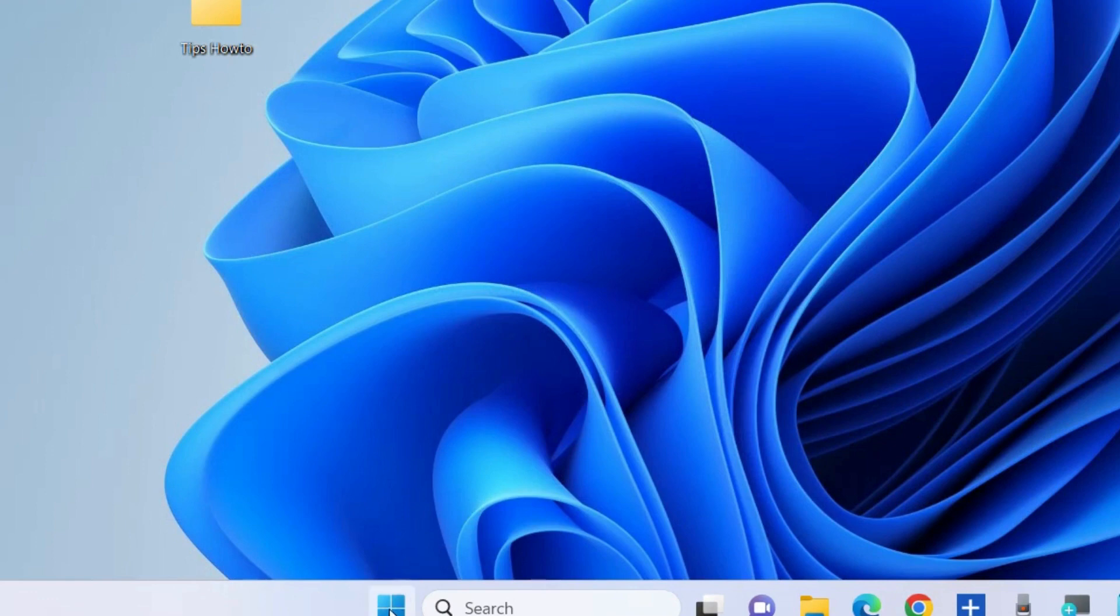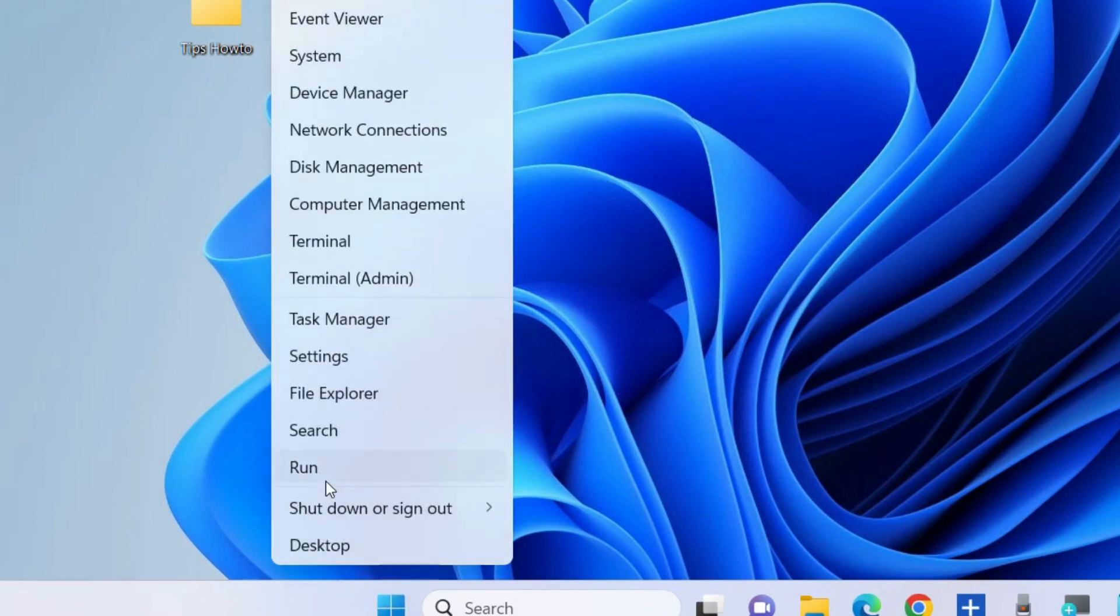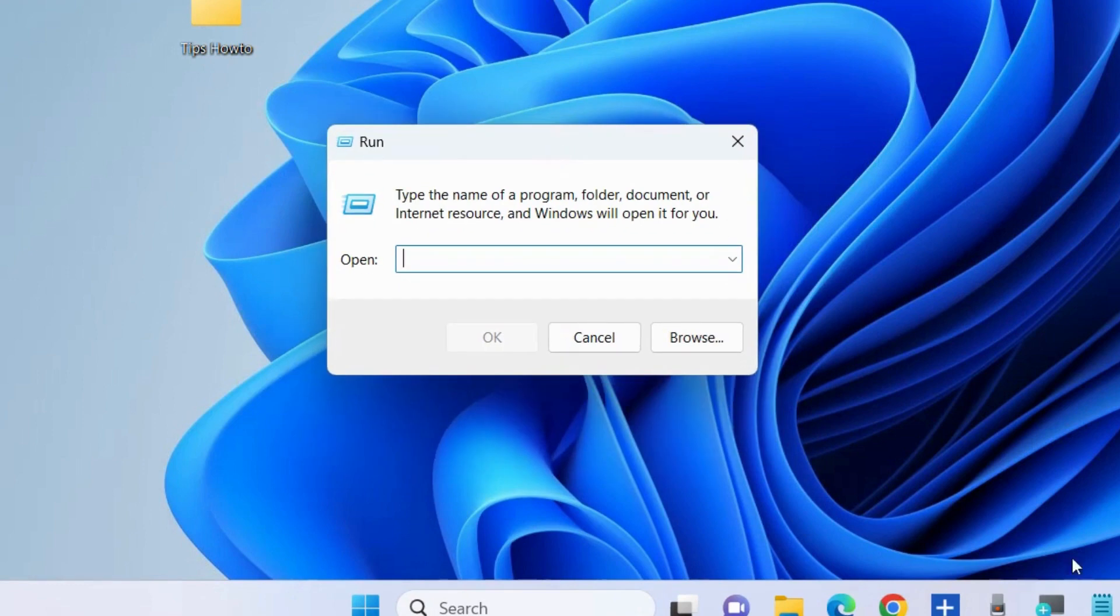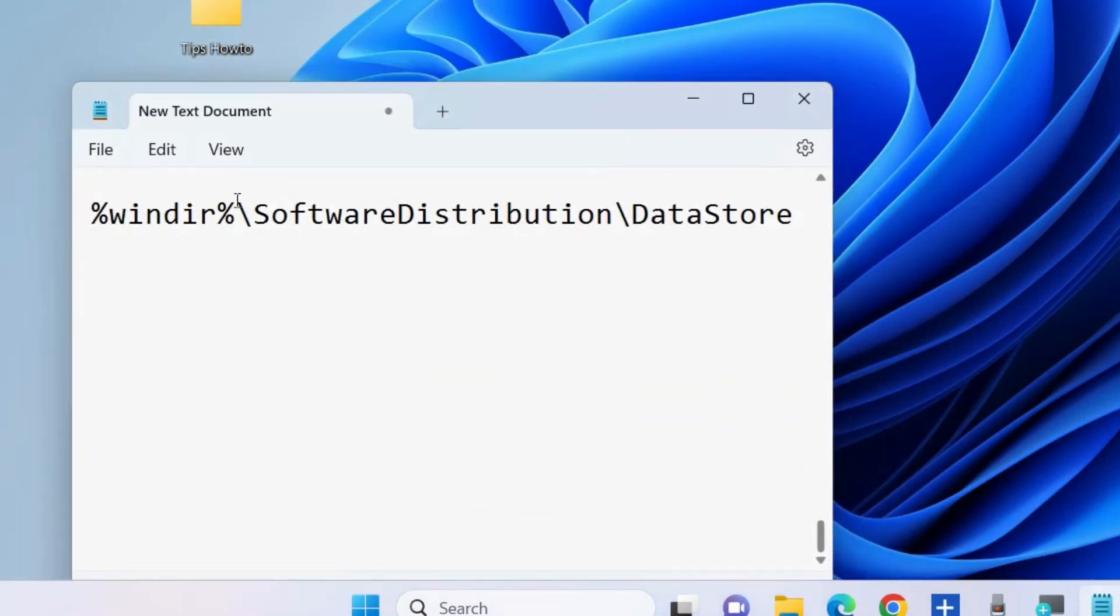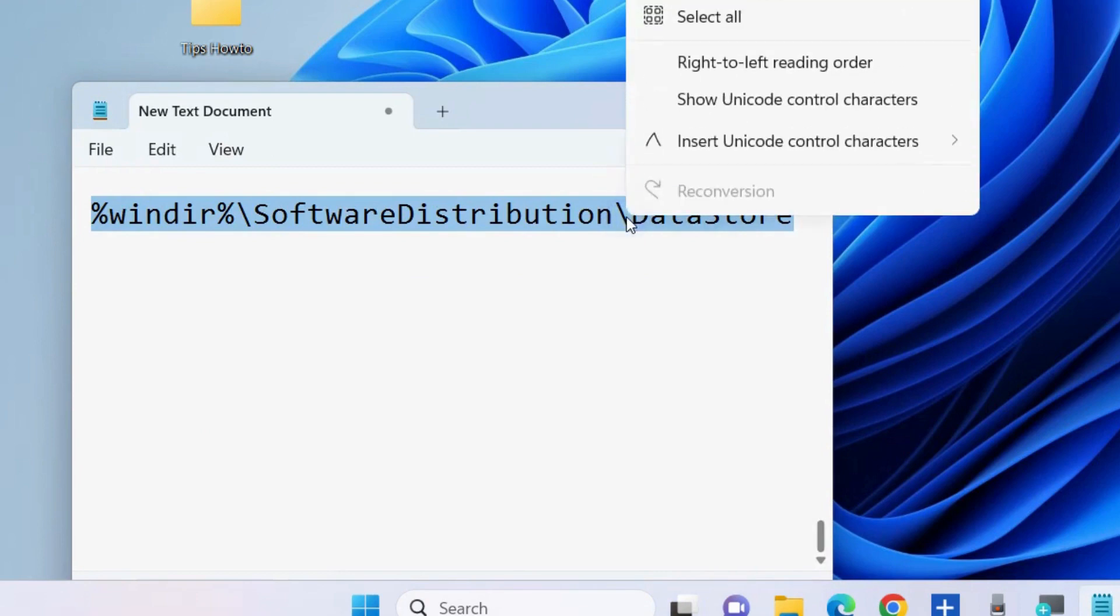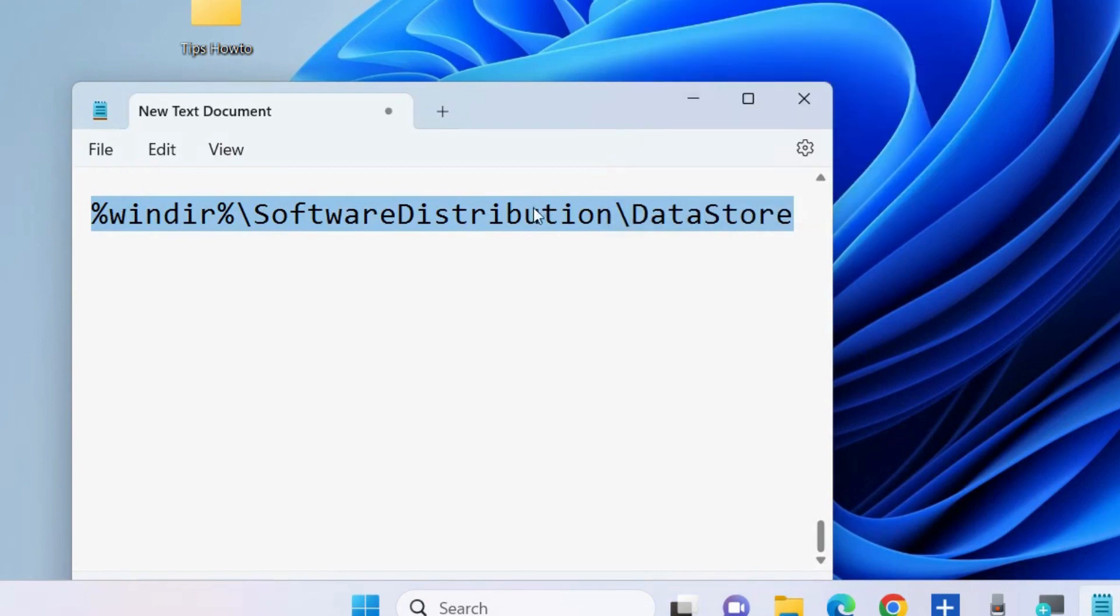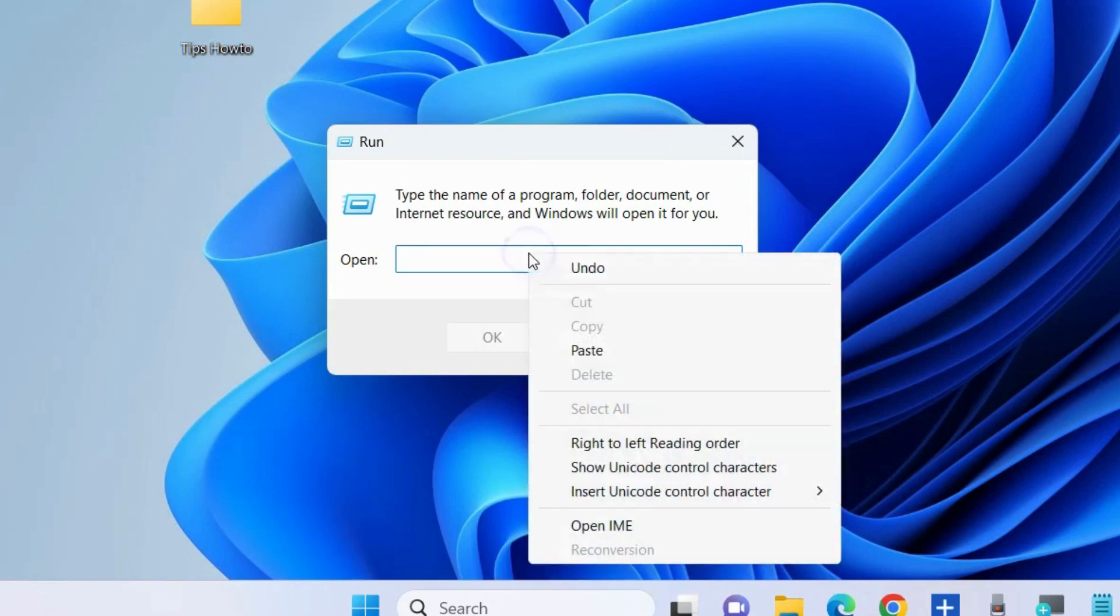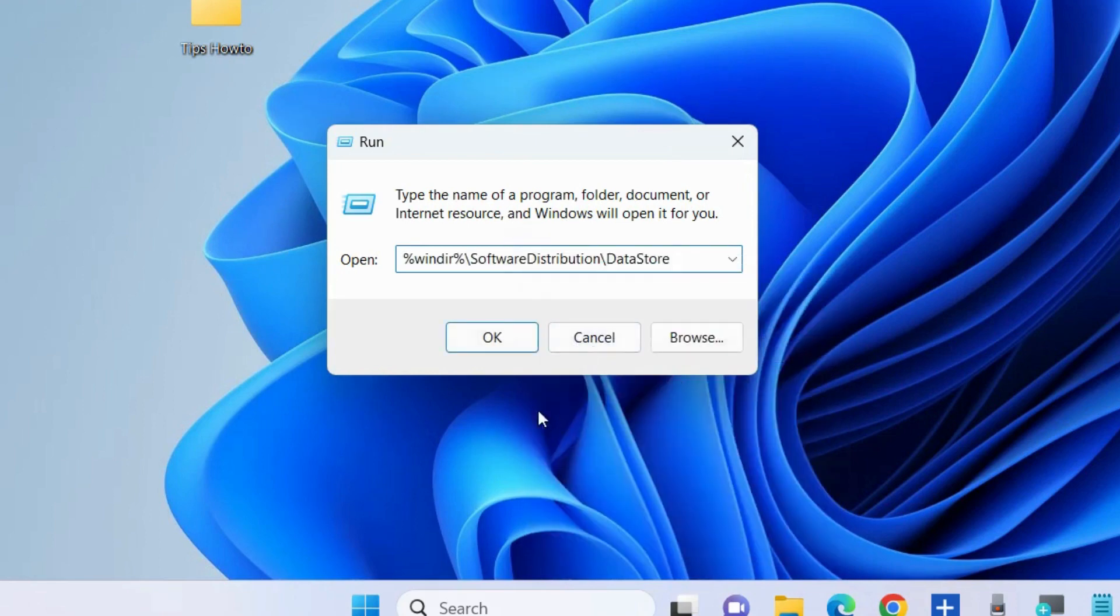The second workaround is to delete the data store folder. Again, go to the Run command box and execute the command. This path will also be available in my video description. You may copy from there, paste it in the Run command window, and press OK.